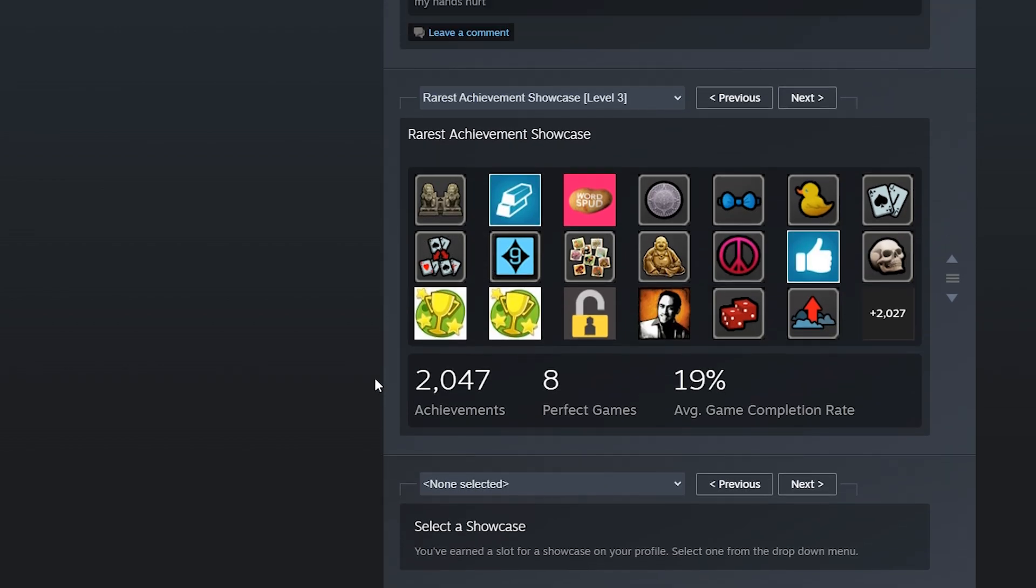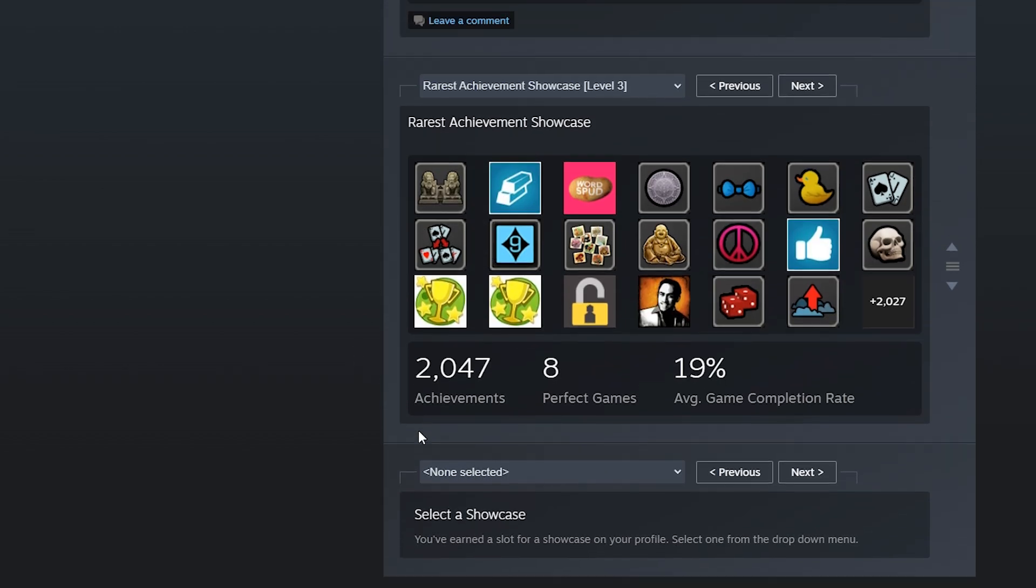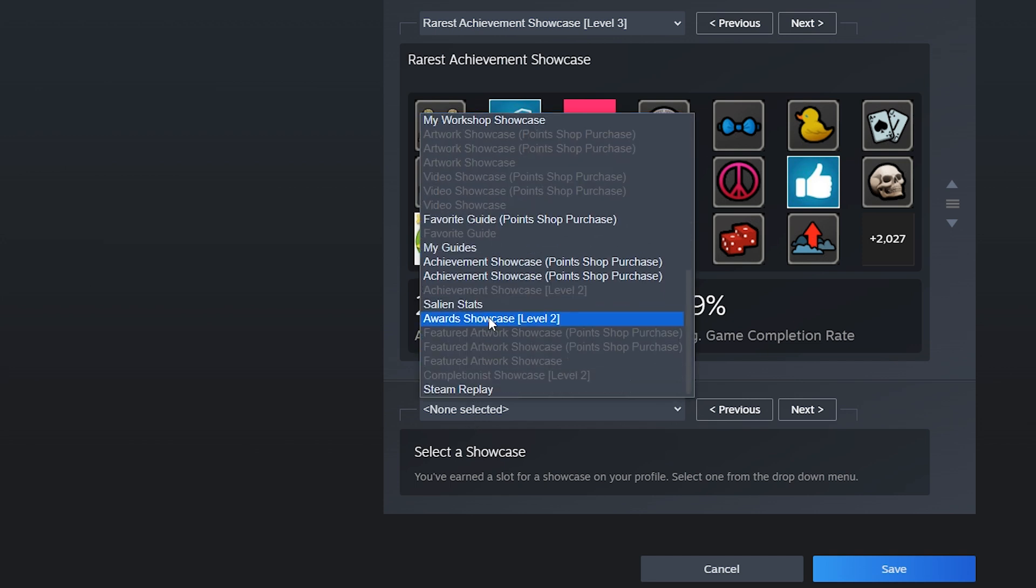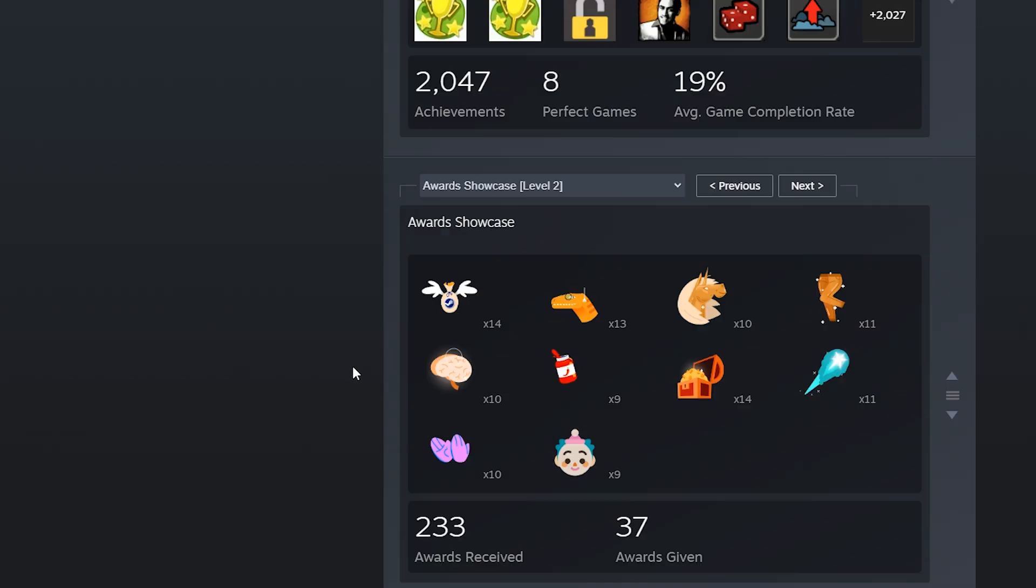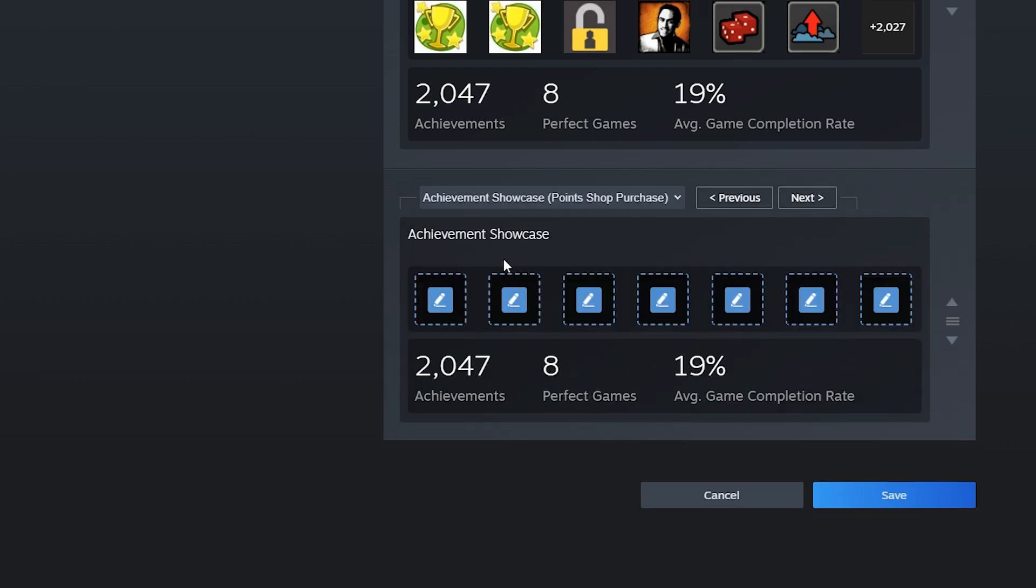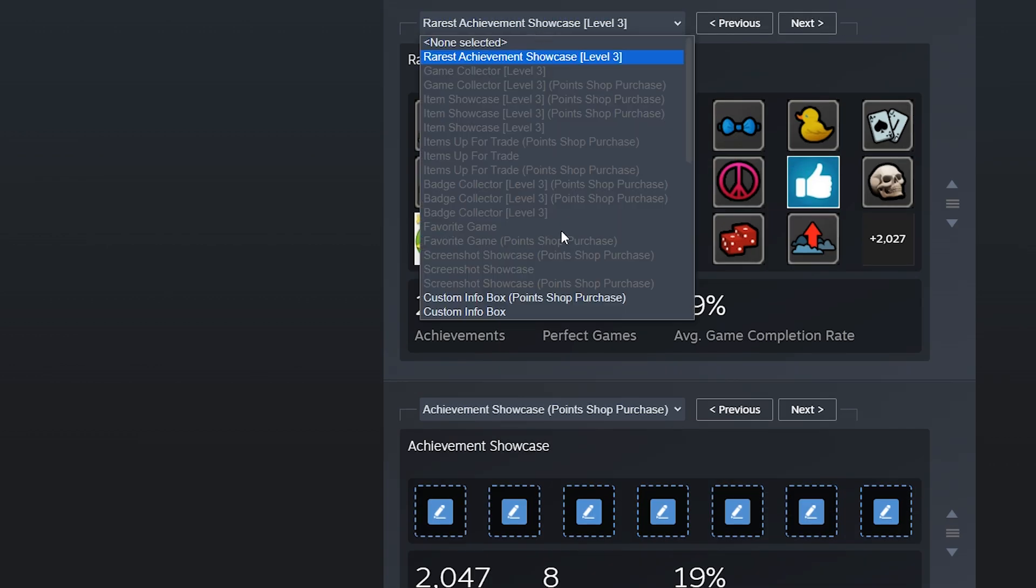And yes, you can repeat this bug for any other showcase that exists on Steam. Just use the correct customization number and as long as you have enough points, you can buy a third of any profile type that exists.